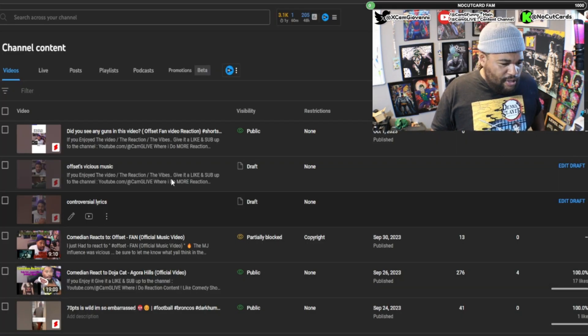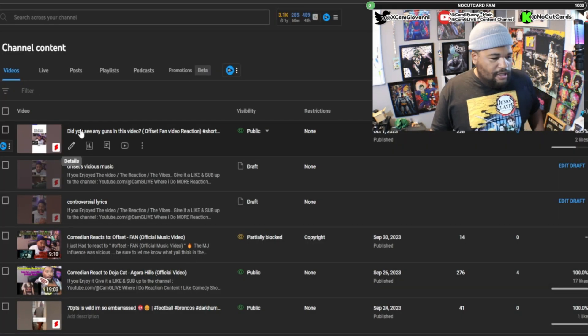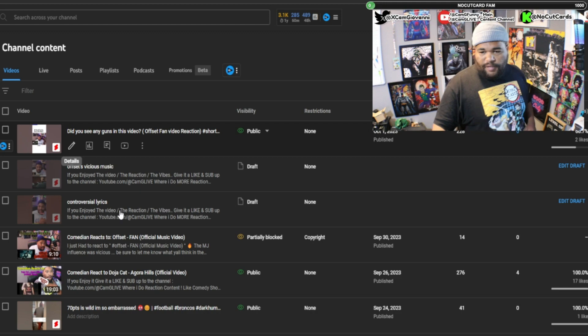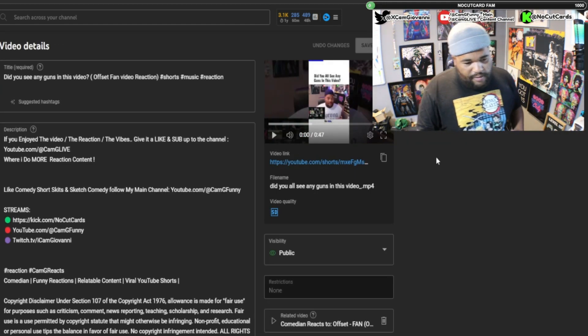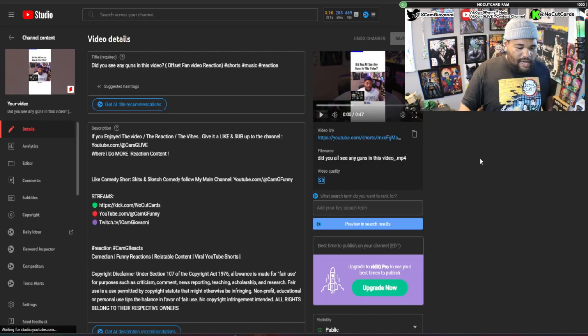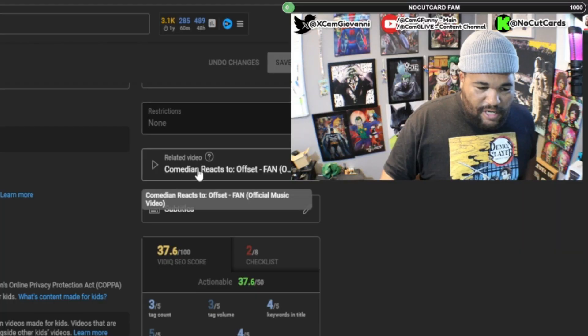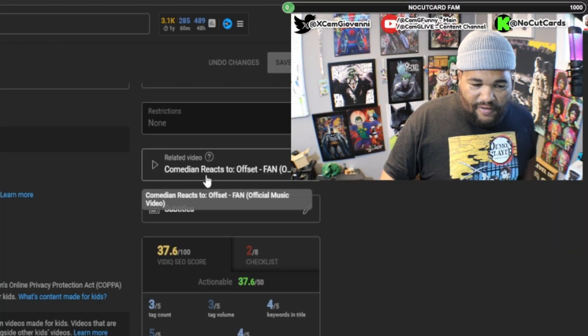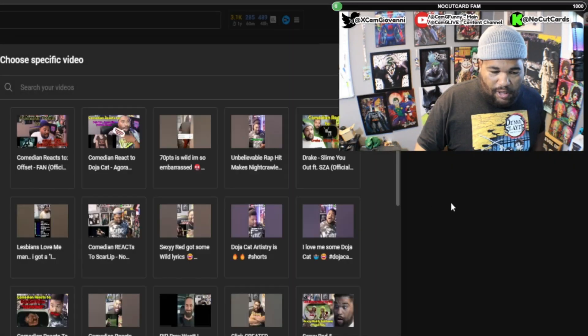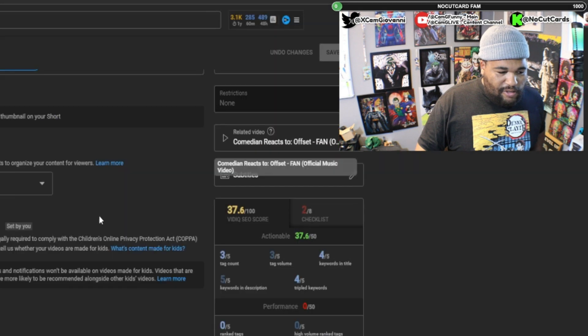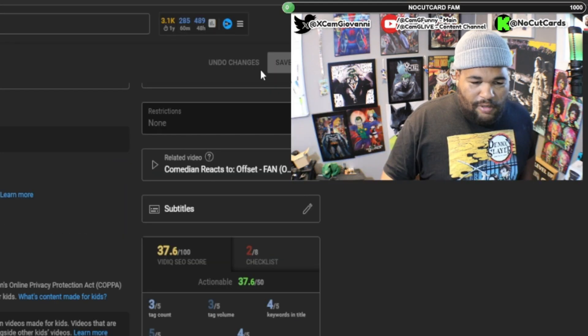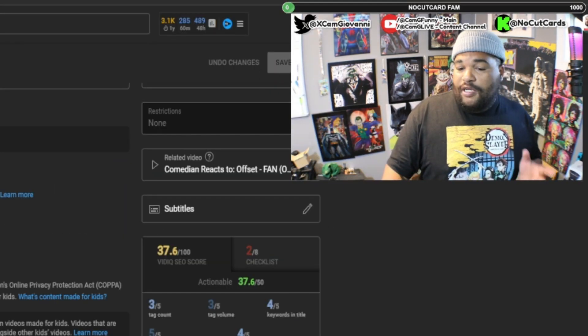You would hit the Details button right there. As soon as the Details page comes up, you look on the side, scroll down, and you will see where it says 'Related Video.' You click that, then click the video that's related to your Short. Simple as that — hit Save and you're done.